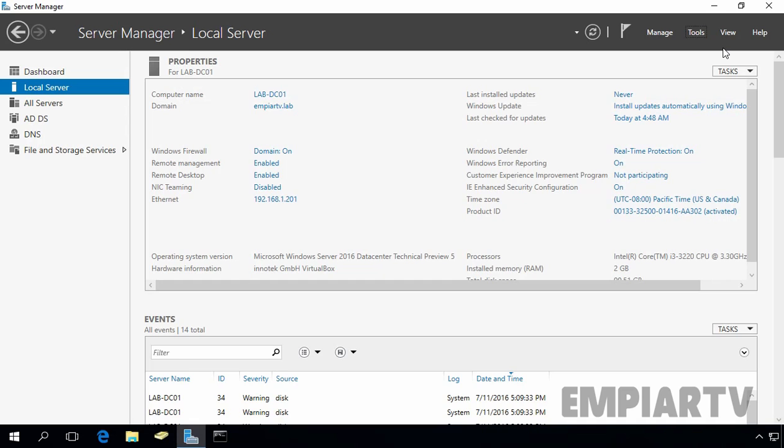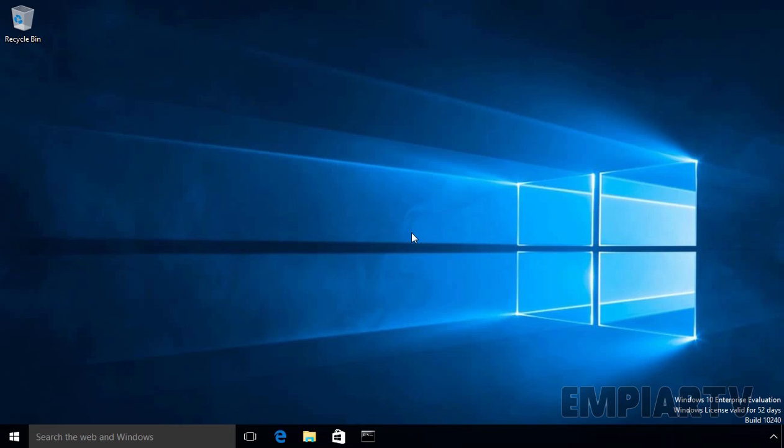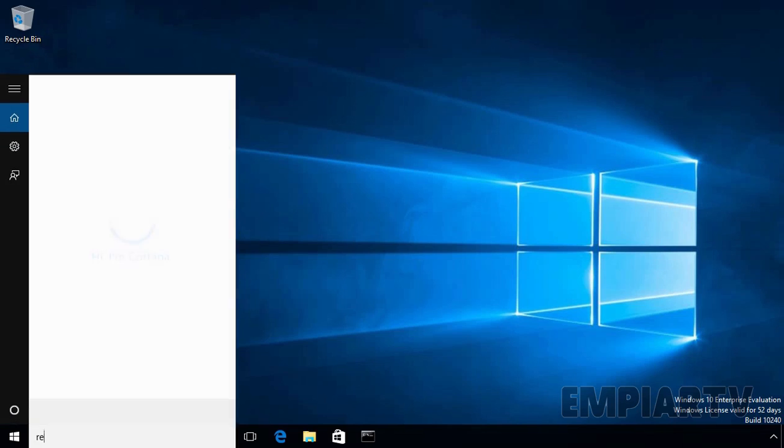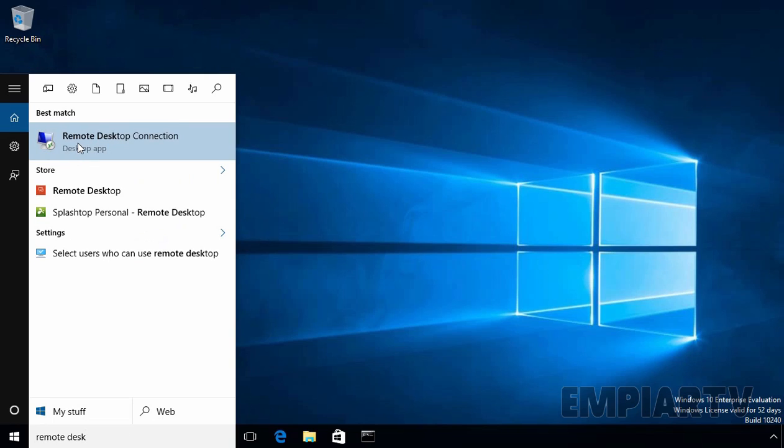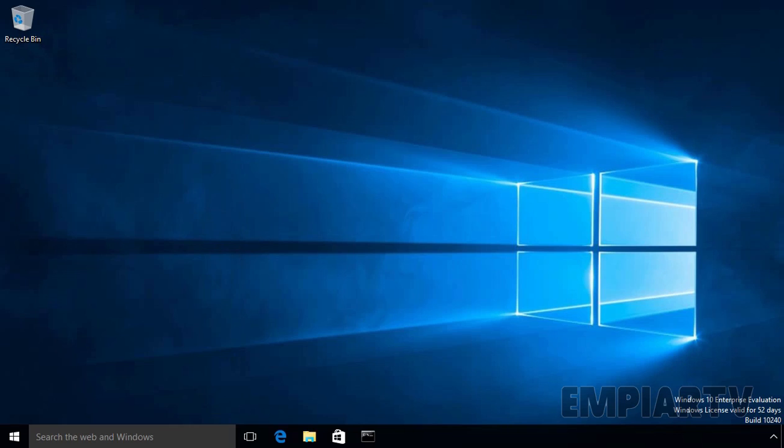First I am going to try to connect to this Windows server from another computer on my network. Now for this demonstration, I have one Windows 10 computer. In order to connect to the Windows server from a Windows 10 computer, let's search for remote desktop application. OK, so this is the application which we are looking for.